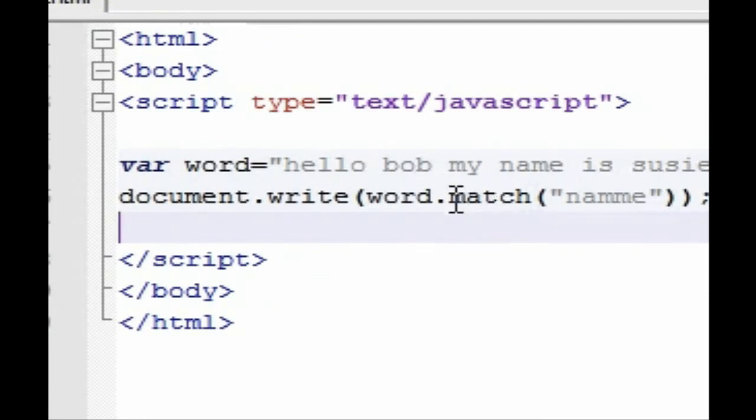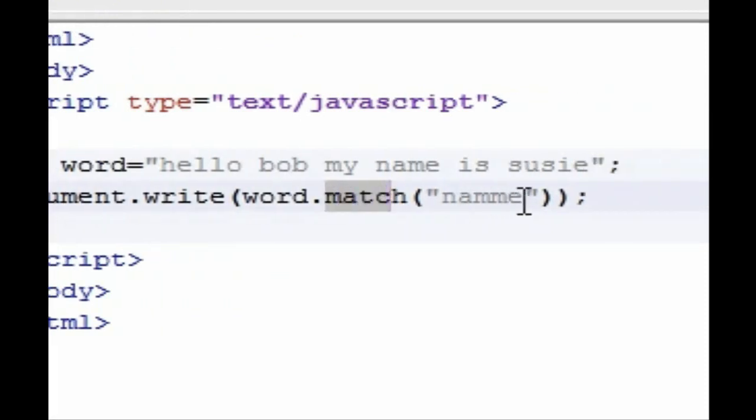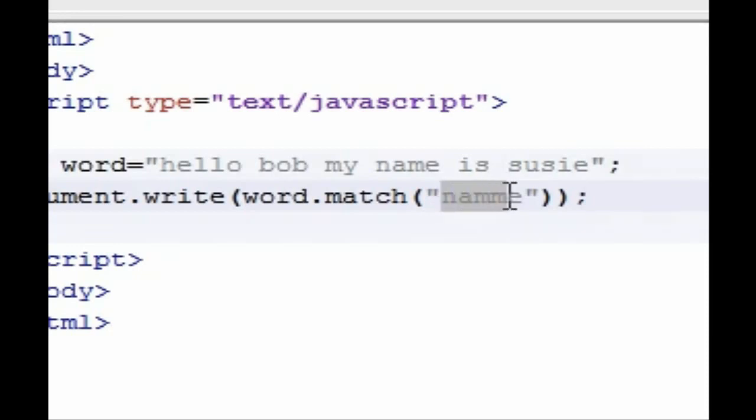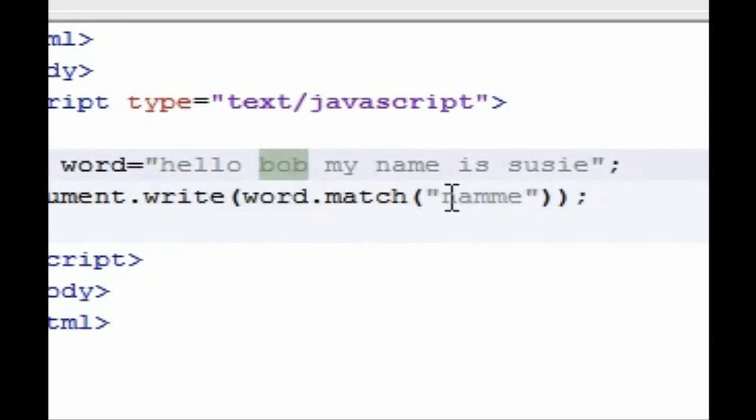Now as you can see last time, we learned about match. That just, you typed in whatever you wanted to match in empty parameters and it will either give you the output of that same thing or it will say no. And this time what we're going to learn to do is replace one of these words with another word.